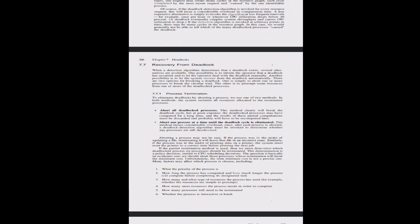Recovery from Deadlock: When a detection algorithm determines that a deadlock exists, several alternatives are available. One possibility is to inform the operator and let them deal with the deadlock manually. Another is to let the system recover automatically. There are two options for breaking a deadlock: simply abort one or more processes to break the circular wait, or preempt some resources from one or more of the deadlocked processes.